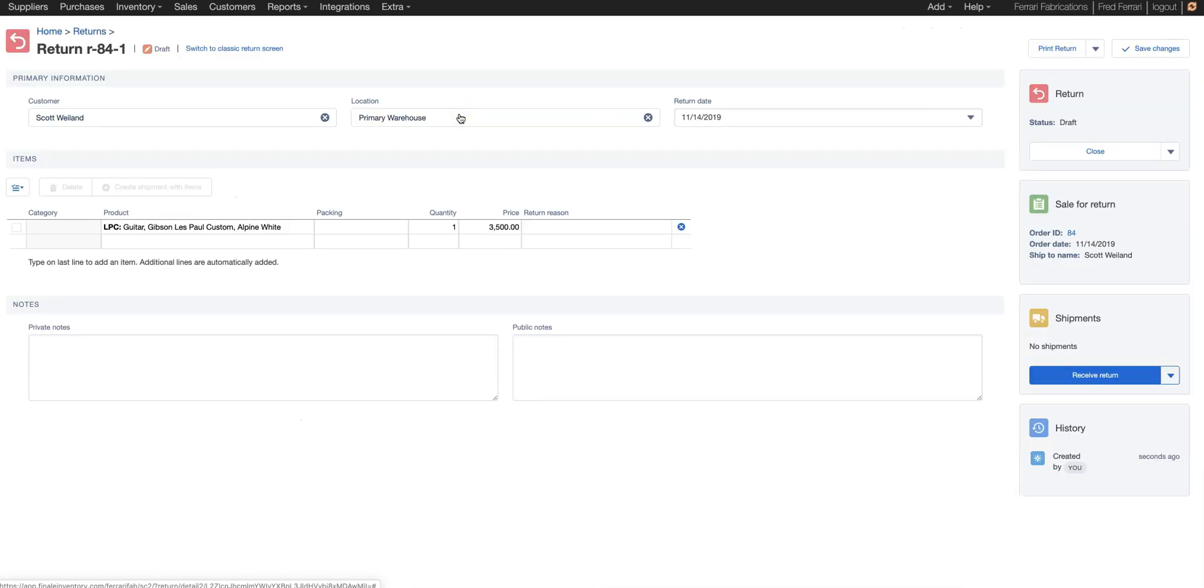What this does is it generates a return order using the order number dash one. Now the dash one is just the sequence. So if you have multiple returns, it'll be dash two, dash three and so forth.